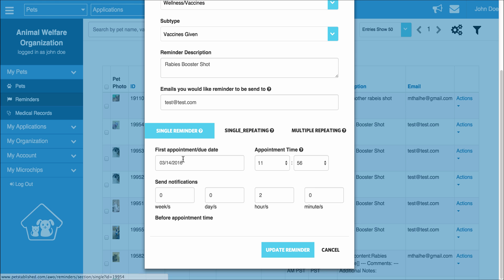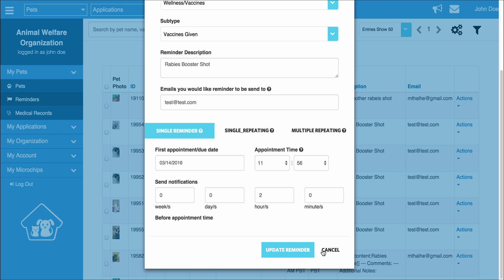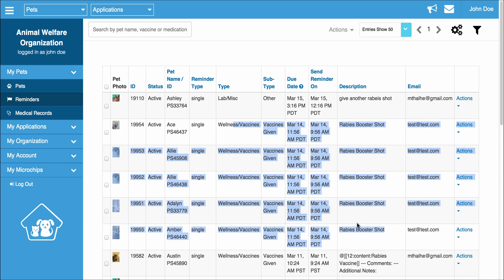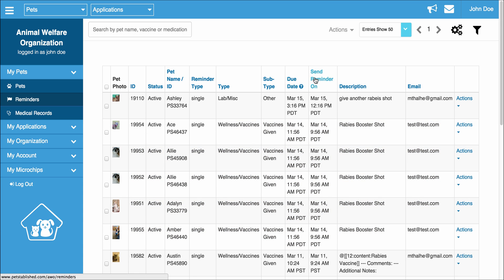So to do that, you enter in the appointment time over here. You enter in the appointment date here. You select how many hours before this day and time you want this notification sent. It could even be sent days before. And then you click update or save reminder. And once that's done, it will actually be added to the reminders index and you will be able to see the reminder due date.